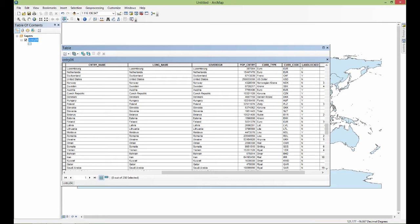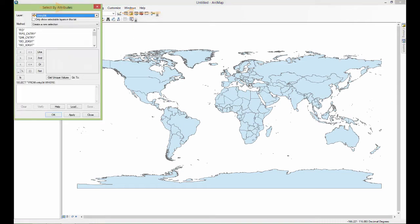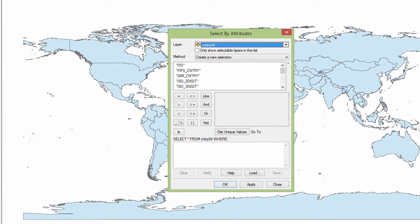In order to do that, I'm going to run a selection by attribute. I go up to Selection and Select by Attribute. You don't have to keep up with exactly what button I'm pressing, because in a complete introduction to GIS course, we'll spend a lot of time on how to do all of these different kinds of queries. Now I have this Select by Attributes dialog box open where I can run an SQL query to find out which countries have the population I'm looking for.